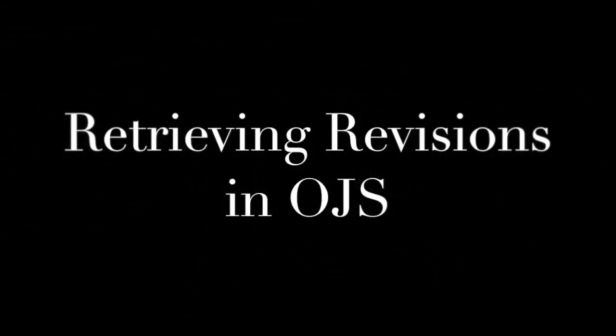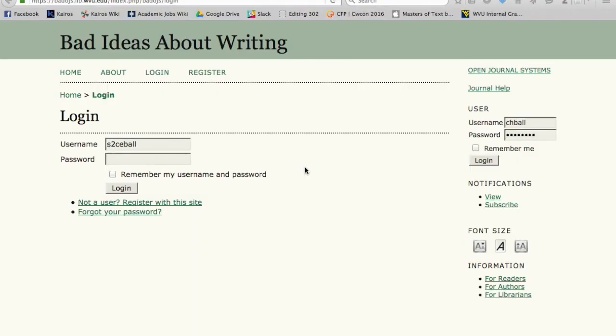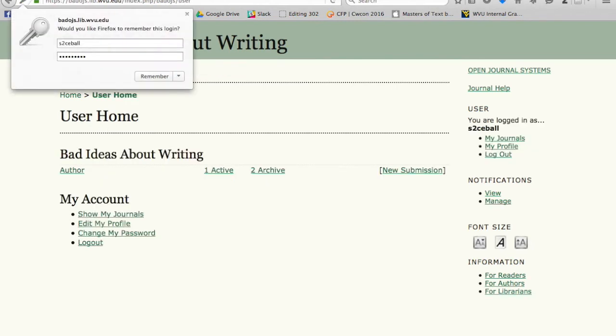Hi y'all, I'm going to show you how to log in to OJS to retrieve your revisions.